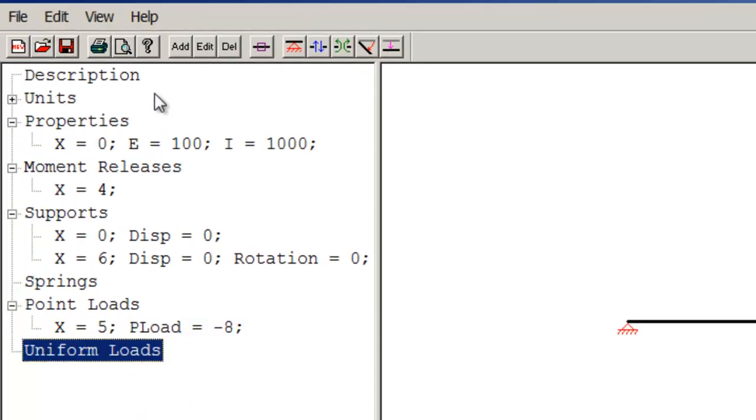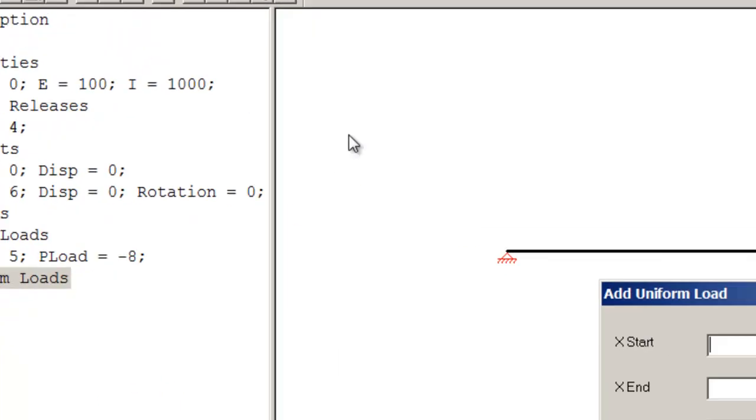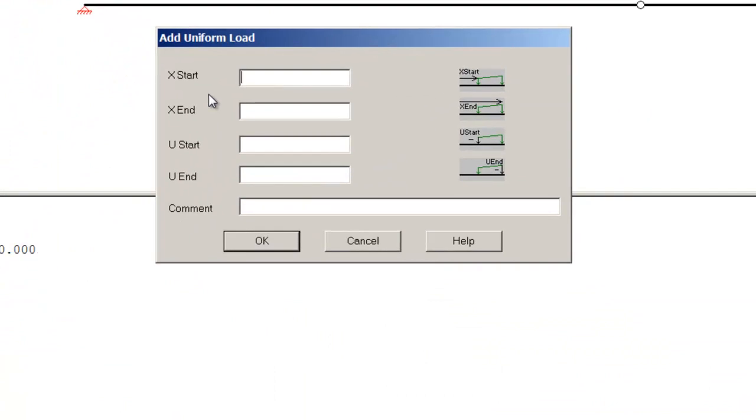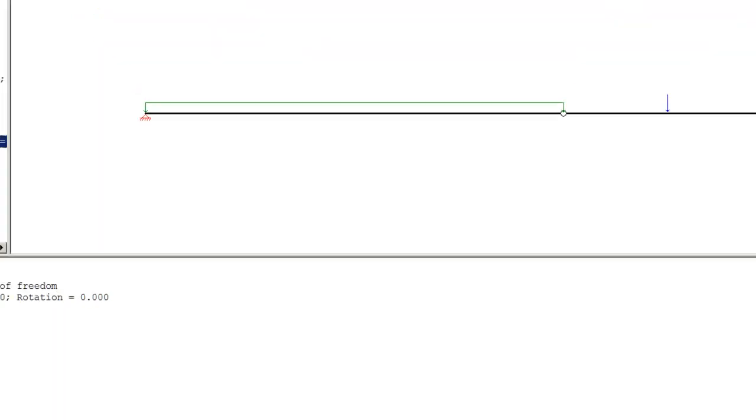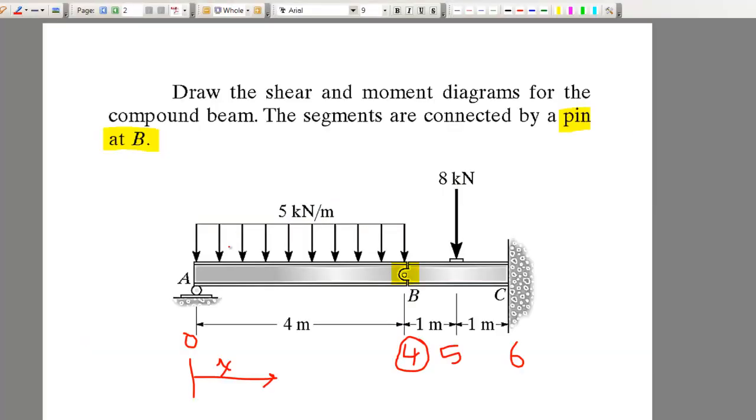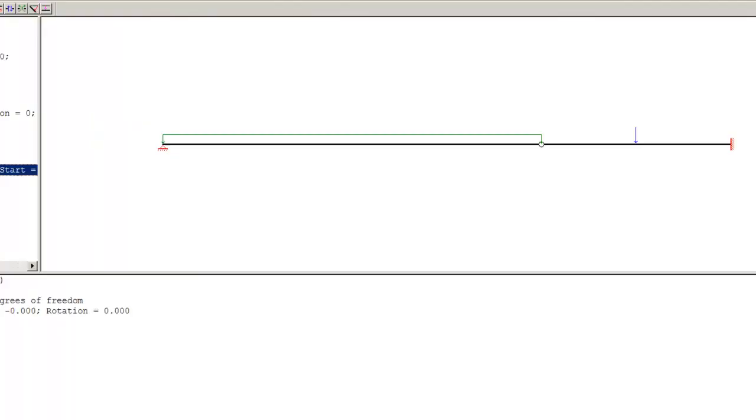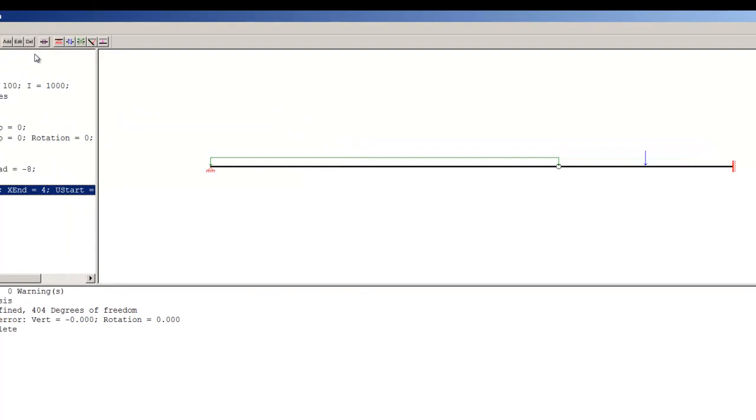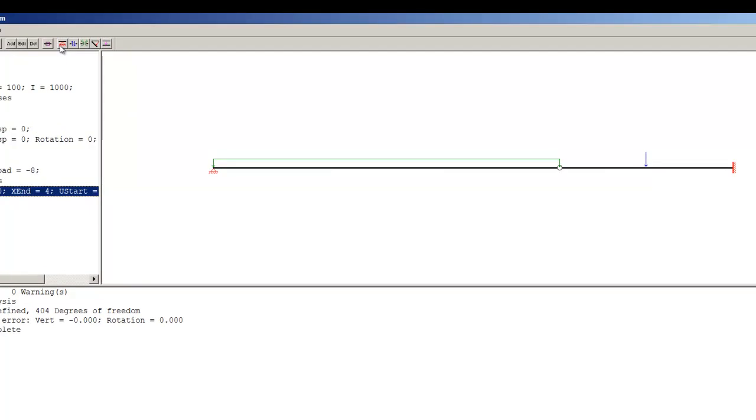Uniform load, from 0 to 4, and it's a negative 5. Double check: 5, 0 to 4. Yeah, everything looks okay. So now I'm basically ready to know all the information I need for this beam like the reactions.